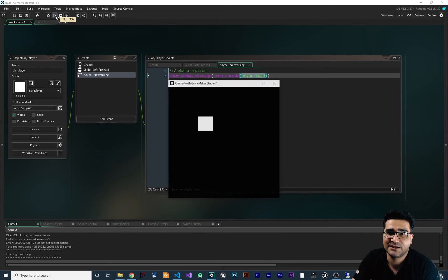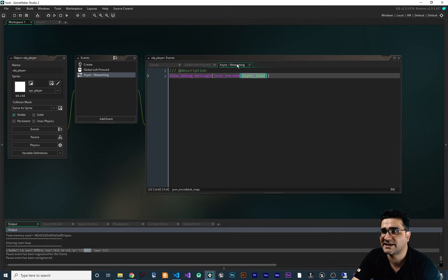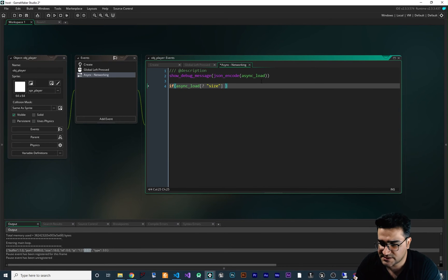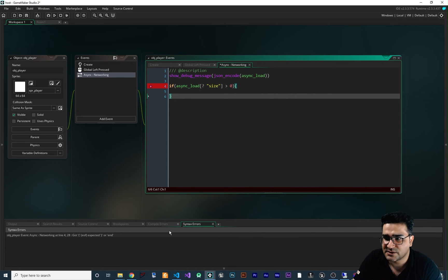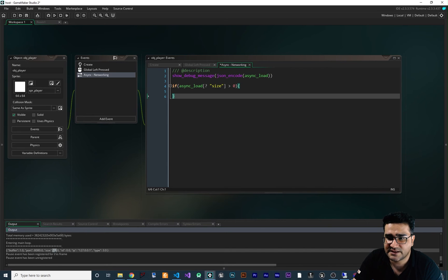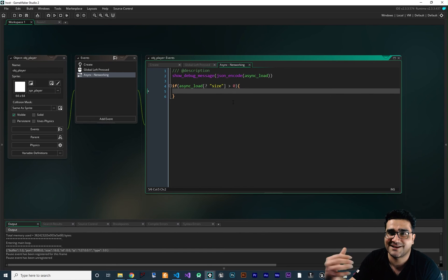Whenever we click, you can see it received data showing buffer index, port 8080, size 60 bytes, ID, and the IP that is sending the data. We can get all of those from async_load. First thing I'll do is check if async_load's size value is greater than zero — if so, we get the data. The size is 16, so it will enter this if statement.